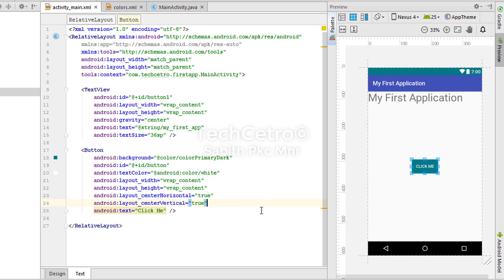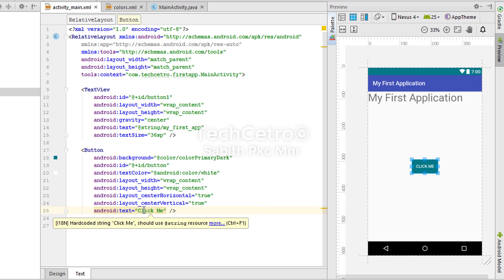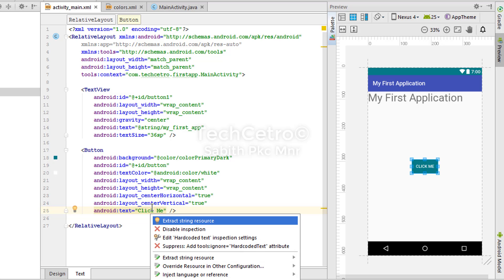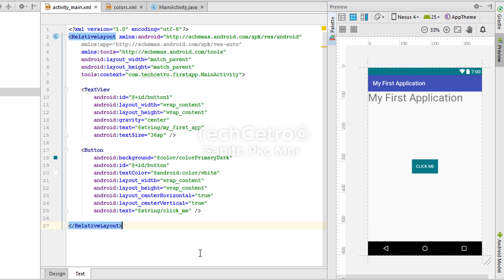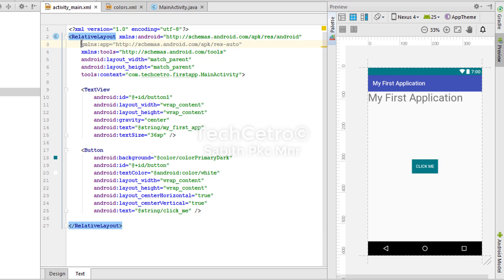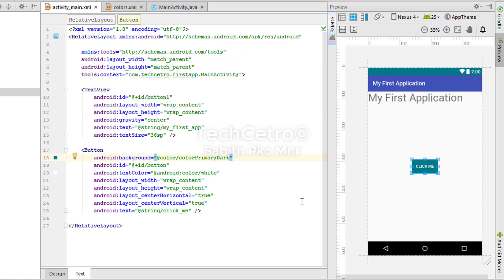Now let's change the button text to something like 'click me'. I've changed it, but we still need to extract the text as a string resource. Press Alt+Enter, click enter, and change it to a string resource called 'click_me'. Press OK — there are no more errors. In the scroll bar at the top, you can spot errors as horizontal lines. That unused line needs to be removed, and now there are no other errors.